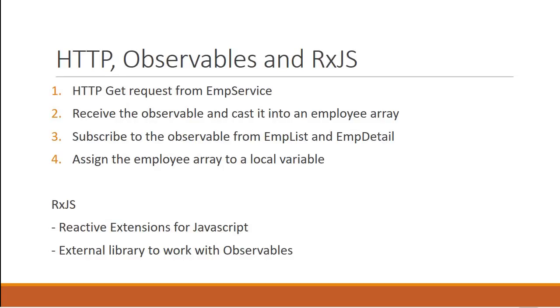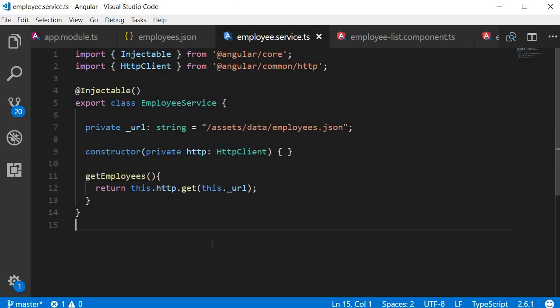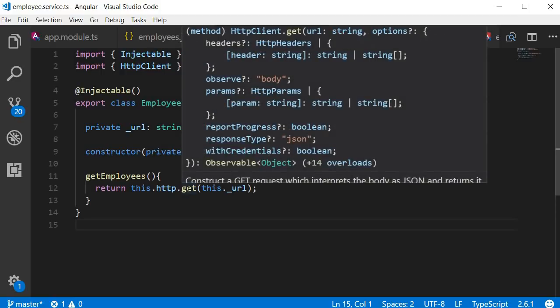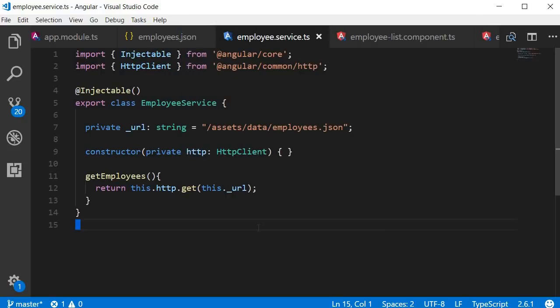The next step is to cast the observable, which we receive as response, to an employee array. Now, if you hover over the GET method, you can see that it returns an observable. But for our application, this observable needs to be cast into a format that represents an array of employees. So for that, let's first create an employee interface.